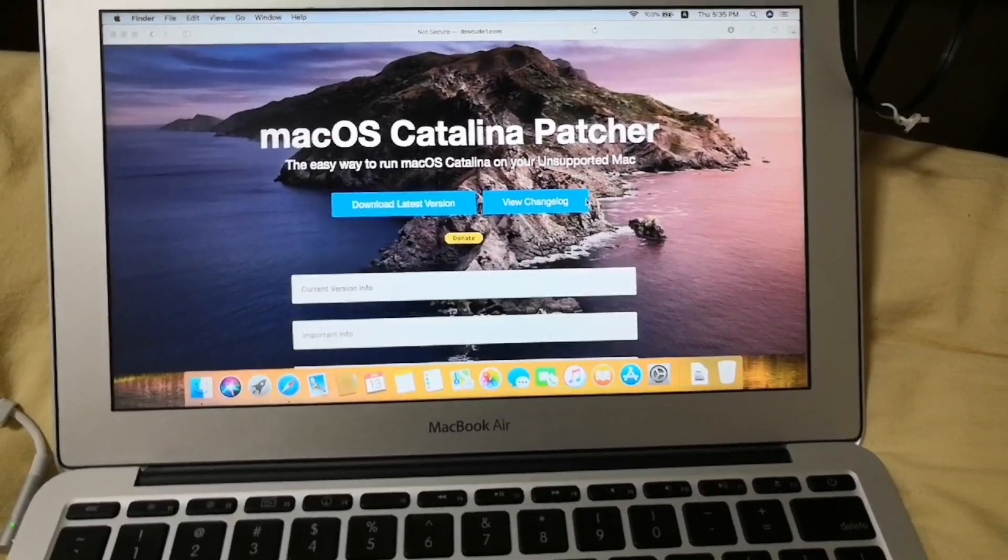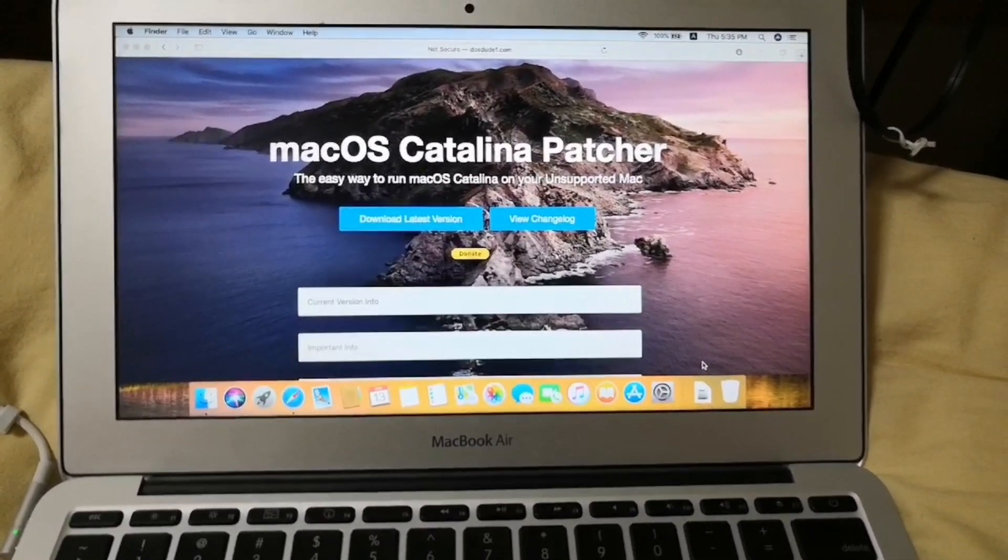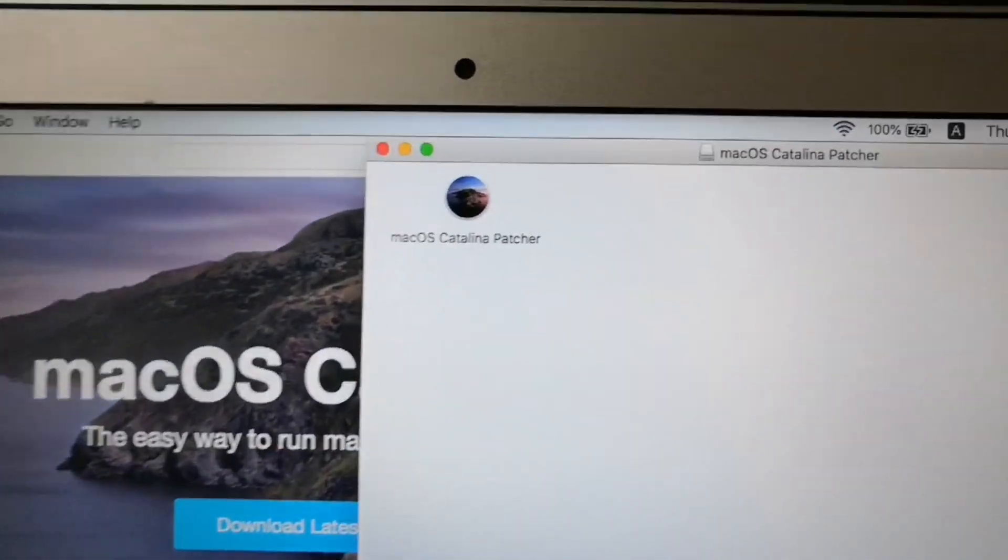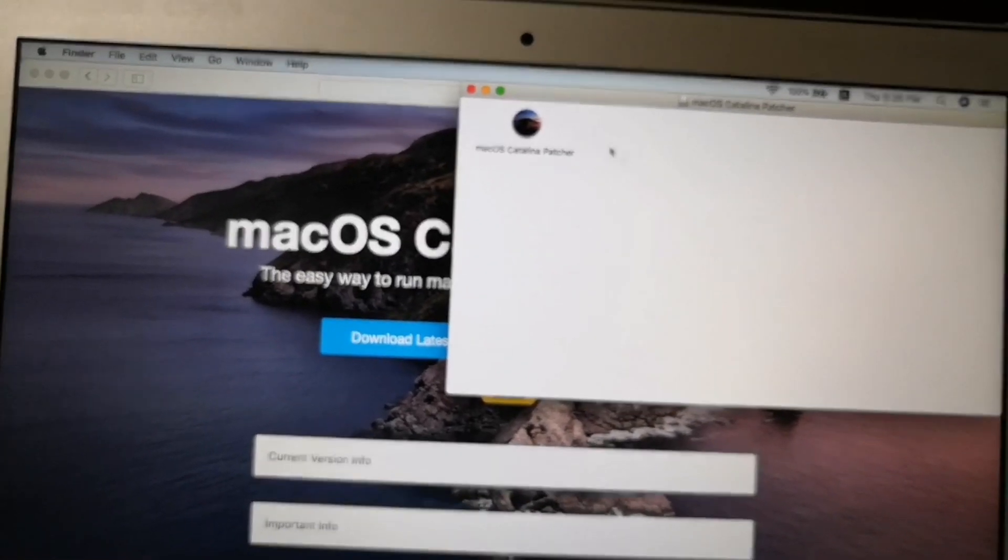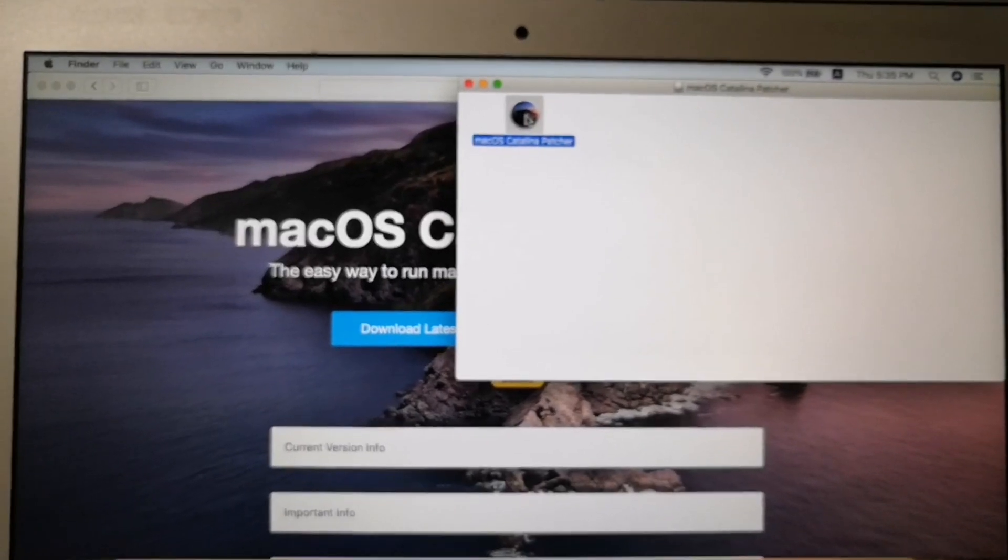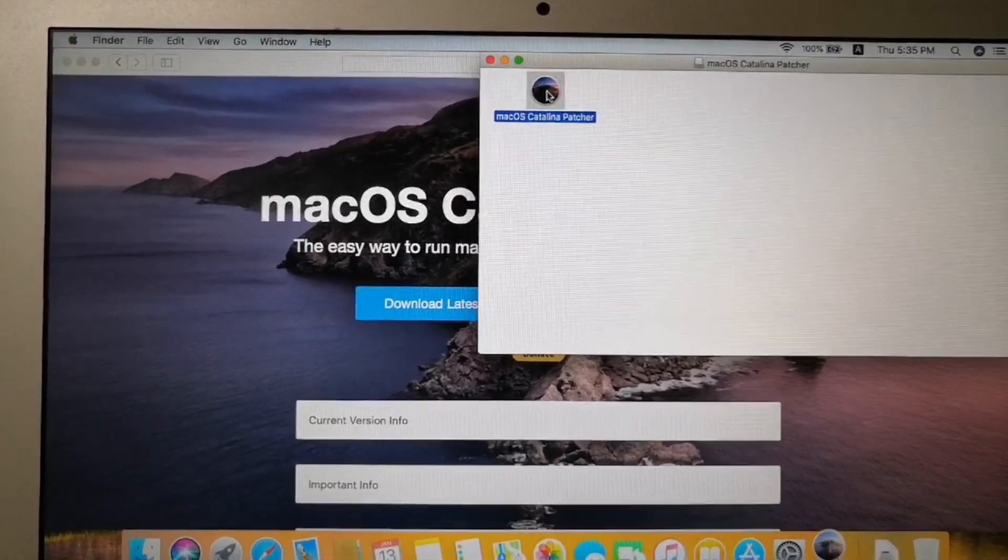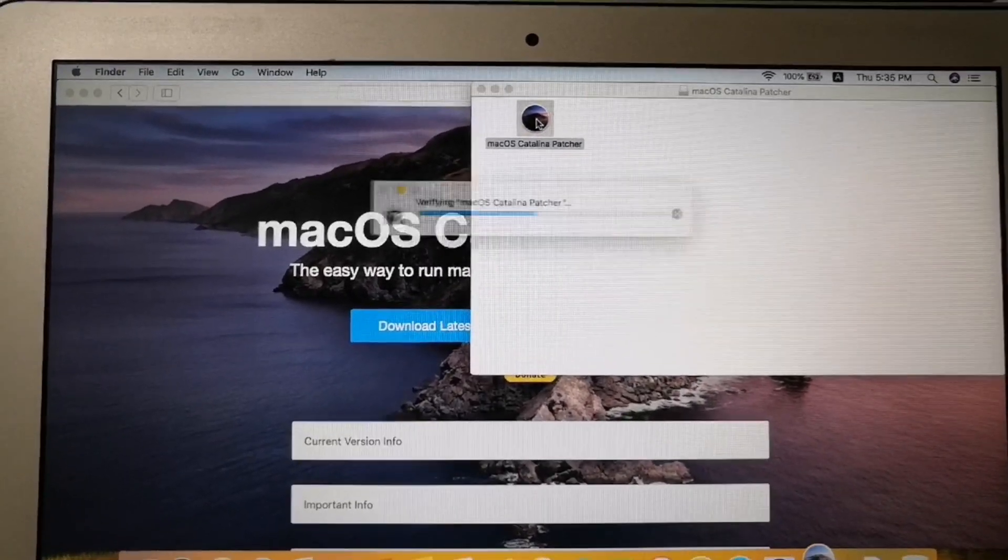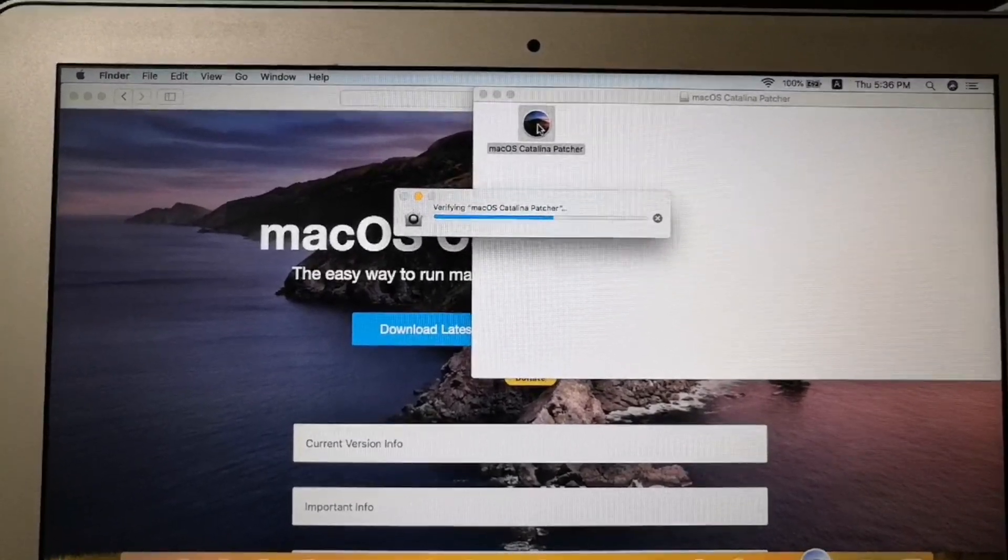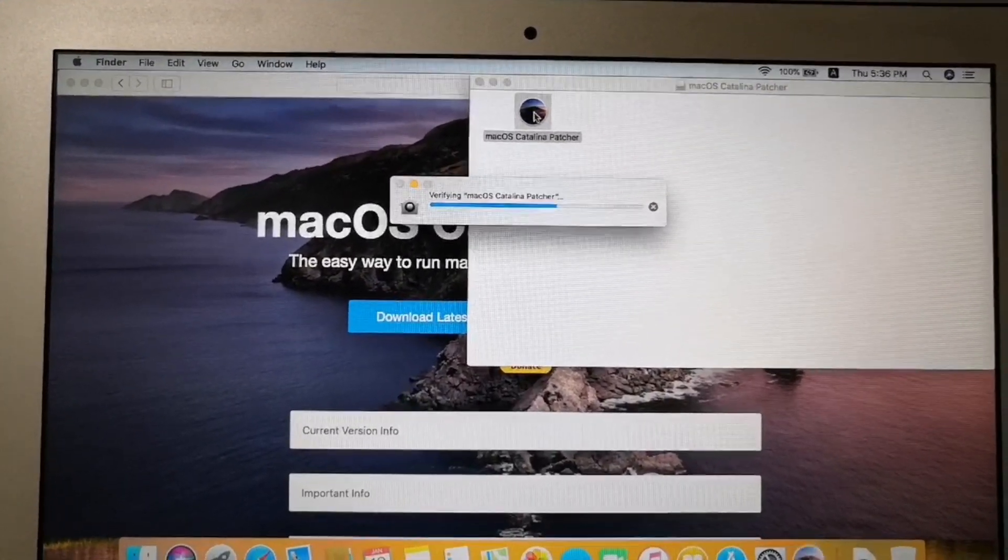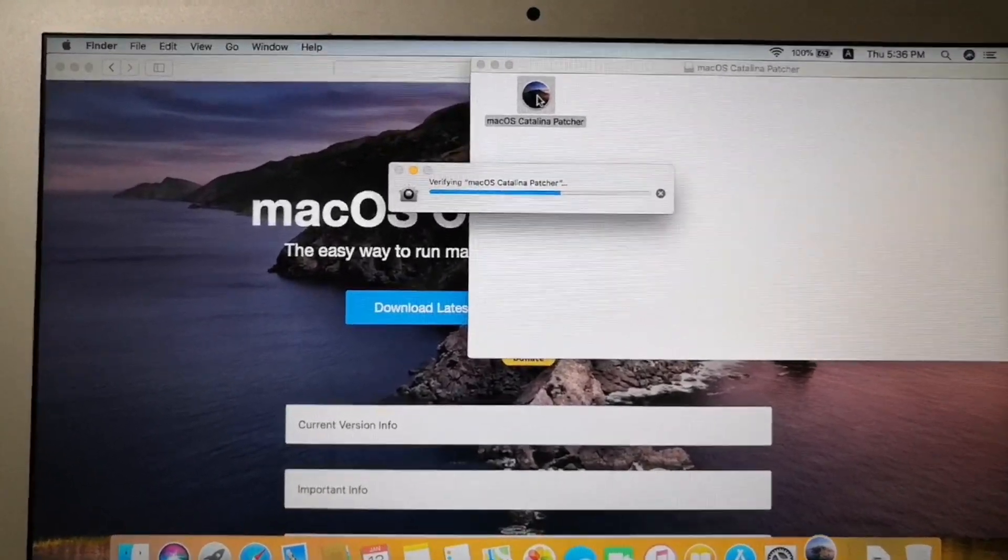Go to the downloaded file and then double click on the macOS Catalina patcher. It will then verify the file and it depends upon how fast is your computer. It may take few seconds to few minutes to verify.